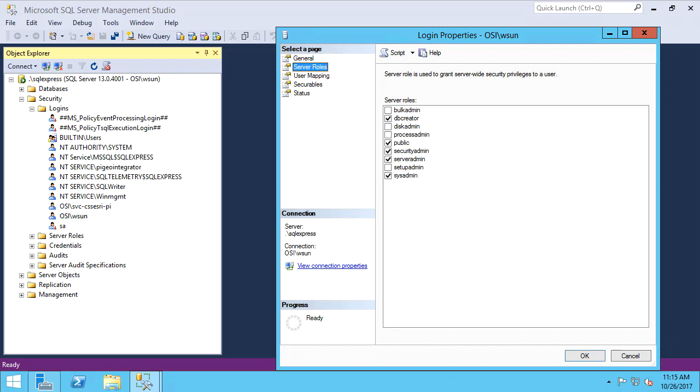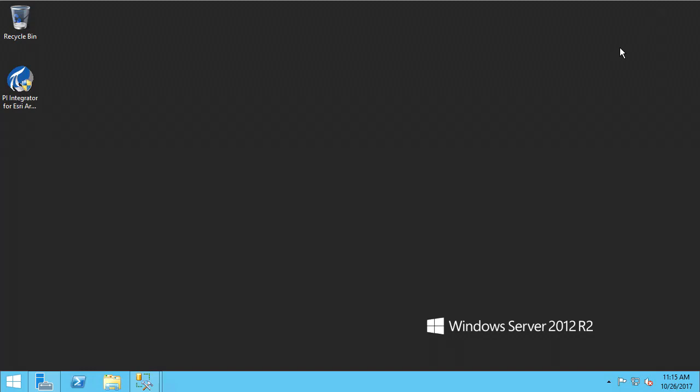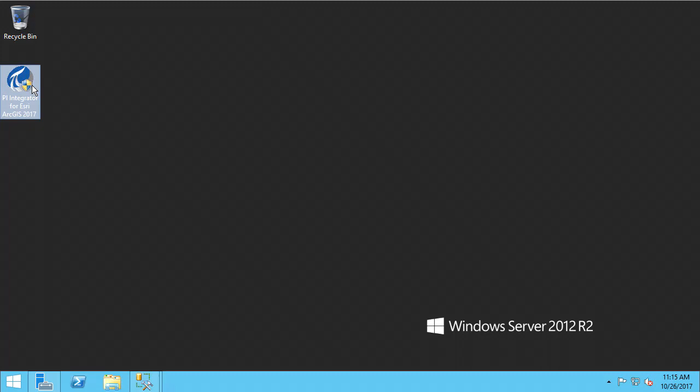Let's get started with the installation. I have downloaded the install kit from the OSISoft tech support website and the account I have logged in as is my own user account, which belongs to the local administrators group.